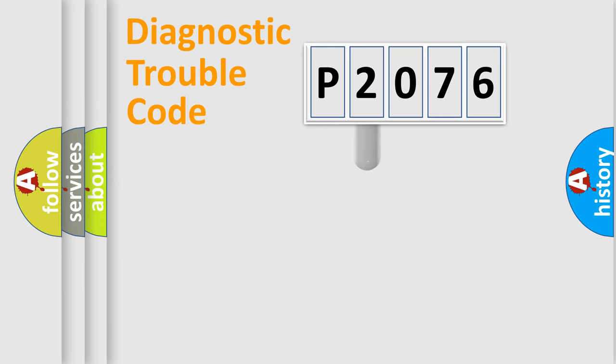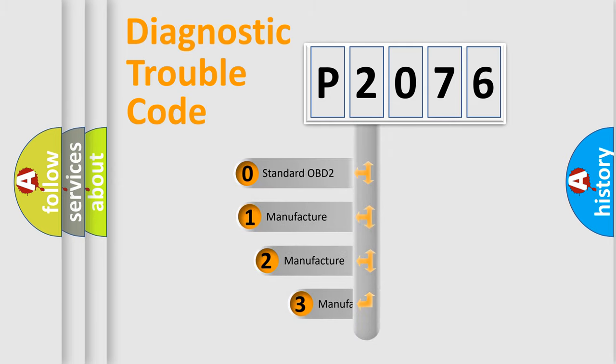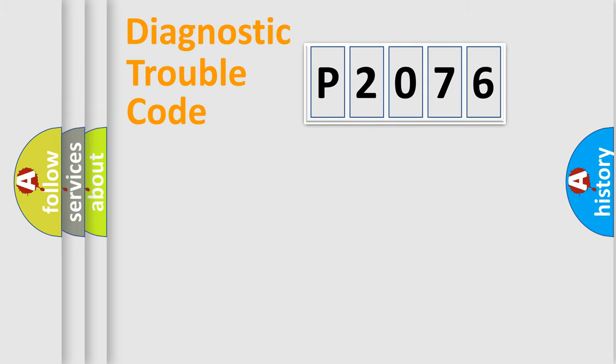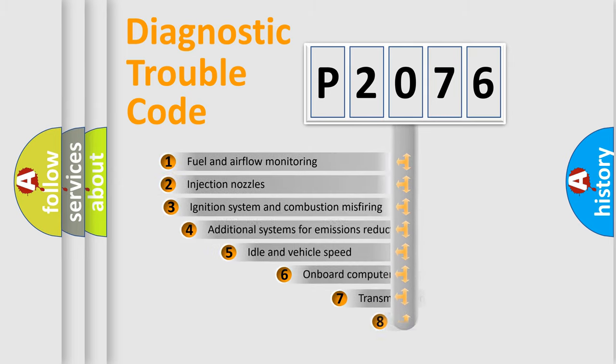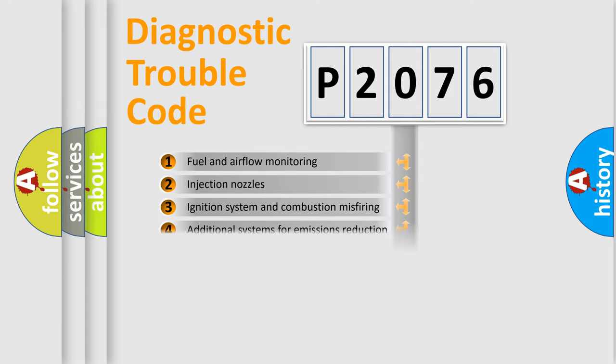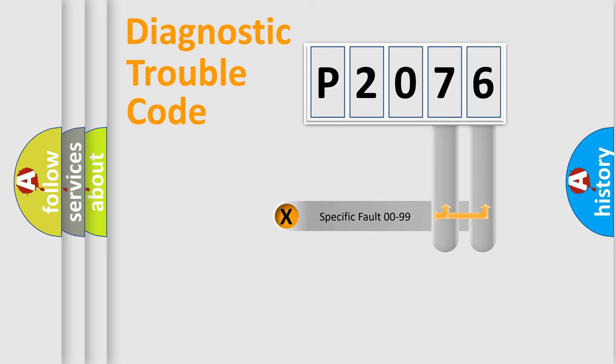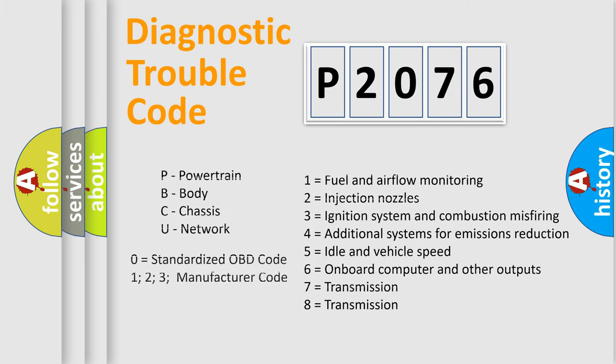This distribution is defined in the first character code. If the second character is expressed as zero, it is a standardized error. In the case of numbers 1, 2, or 3, it is a manufacturer-specific error. The third character specifies a subset of errors. The distribution shown is valid only for standardized DTC codes. Only the last two characters define the specific fault of the group. Such division is valid only if the second character code is zero.